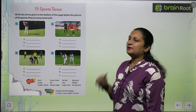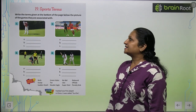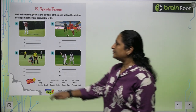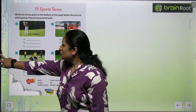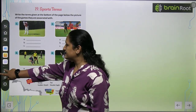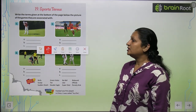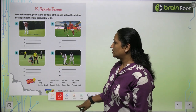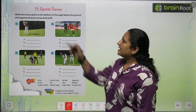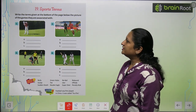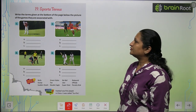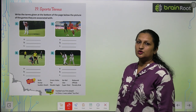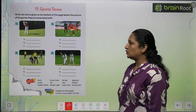Children, let's start with chapter number 19, that is Sports Terms. Here we have some terms which we have to match with the correct team. Write the term given at the bottom of the page below the picture of the game they are associated with.